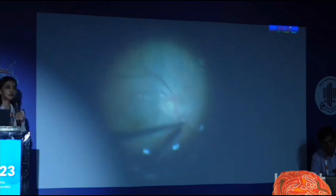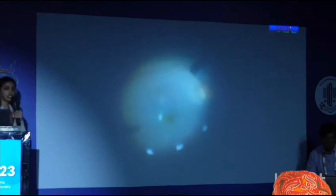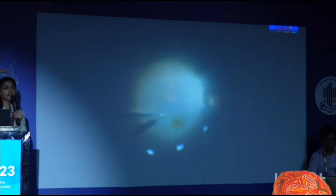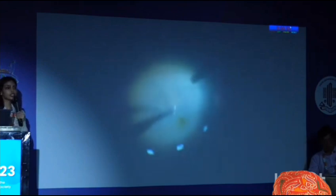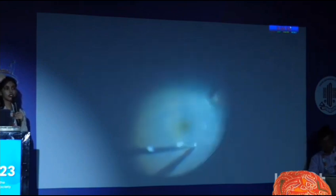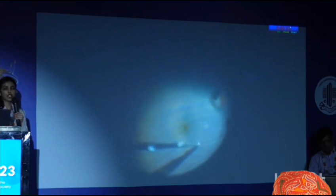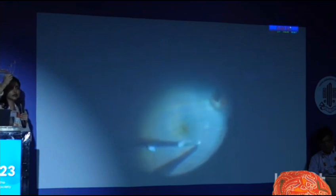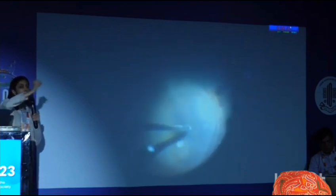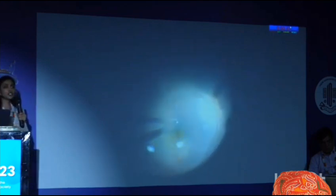We are exposing the internal limiting membrane — you should see a blue colour sheen. We are using a finesse loop to scrape off from where the vessels are, because the ILM is least adherent at that point. After the initial flap is obtained, we take the forceps and perform a maculorexis — just like a capsulorhexis, we do a tangential traction and go 360 degrees around.